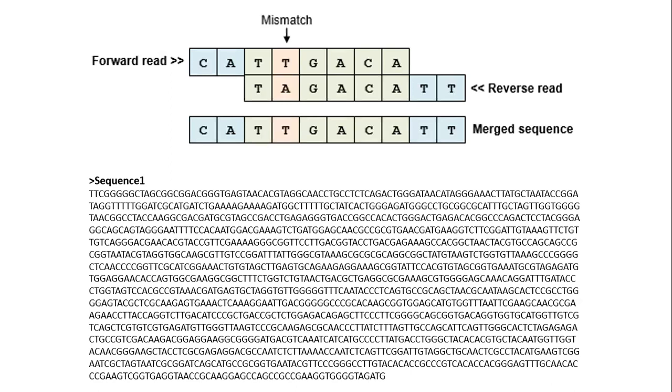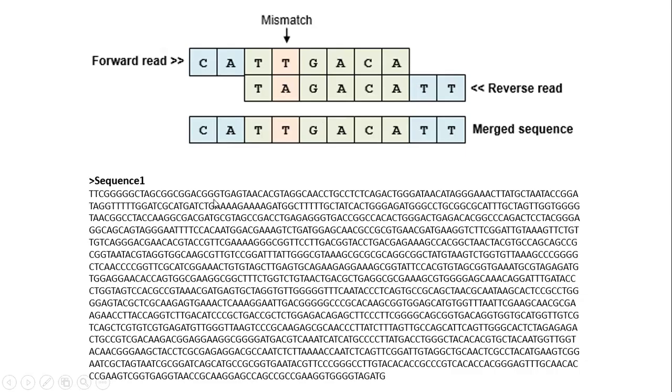So this is something I want you to understand before you get into blast analysis. Here, if you see, this is a forward read and this is a reverse read. After sequencing, they will be merged and the entire length of 1500 will be recovered. So when you submit the sample to the company, the company will reply you with the DNA sequences.